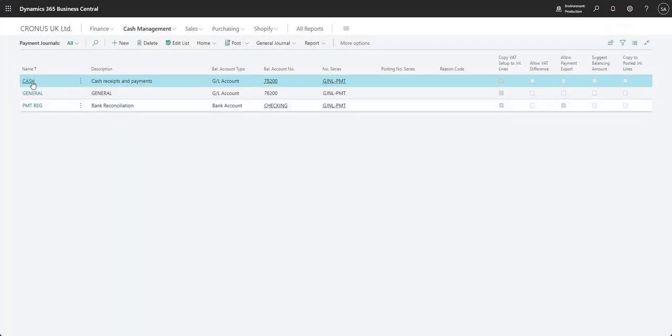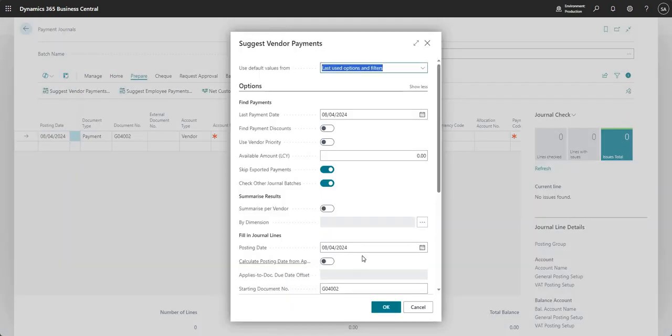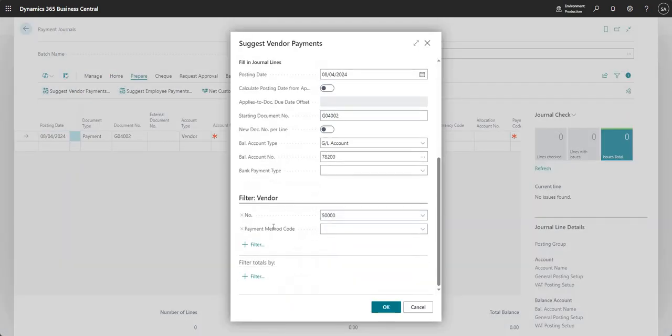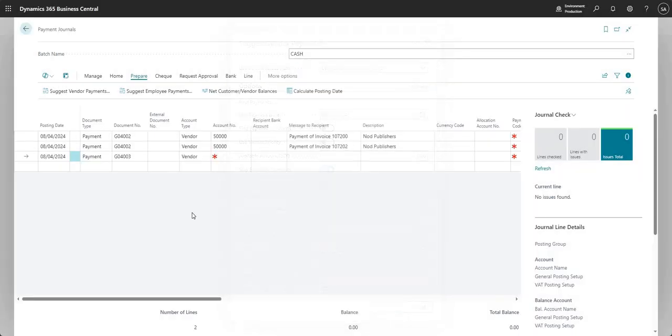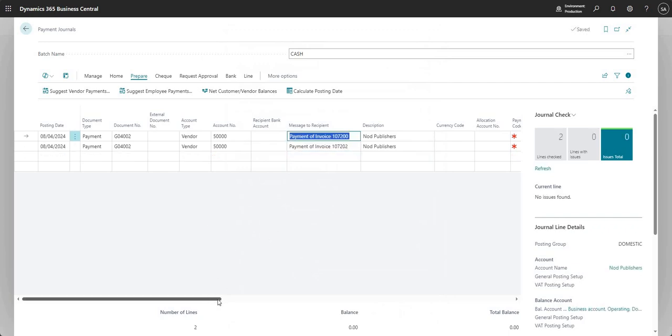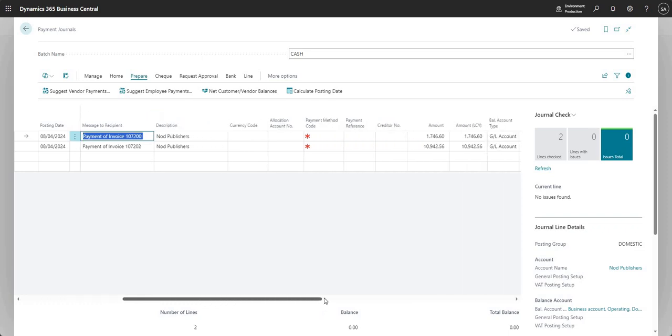So we'll do the same thing again. Let's go into our payment journal. Let's go prepare suggest vendor payments and it's vendor number 50,000. And we're not summarizing. Let me say okay. And see this time we have two lines come through. And if I scroll to the right here, there is our invoice 108202 for 10,942.56. And that came through this time because I removed the on hold value within the vendor ledger entries.